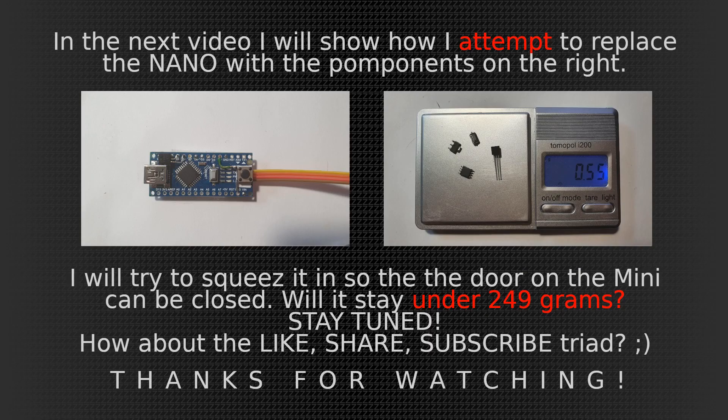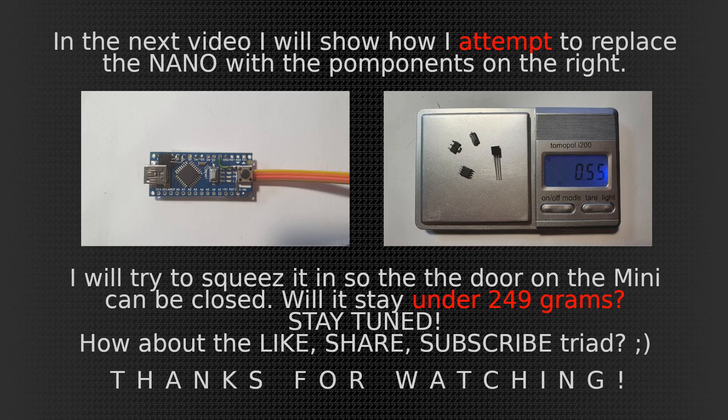So in the next video I'm going to show how I'm going to replace this whole nano with the components on the right. It is just above half a gram. So if I am able to squeeze this in, I haven't done this, so it's a hit or miss, then maybe it can stay under 249 grams. So I'm going to show it no matter what happens. If it's a great success I show it if it's a big failure I'm going to show it.